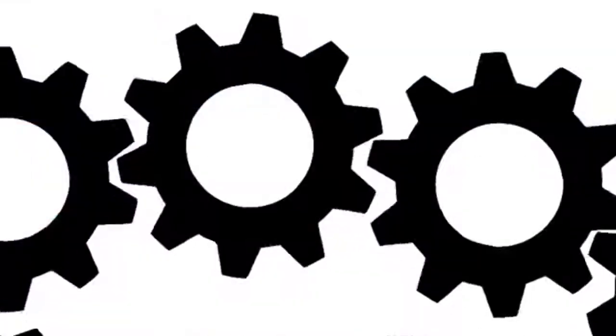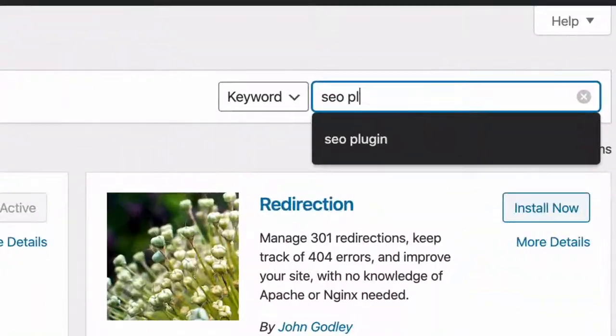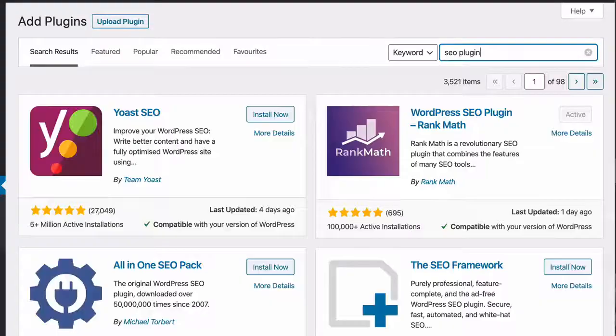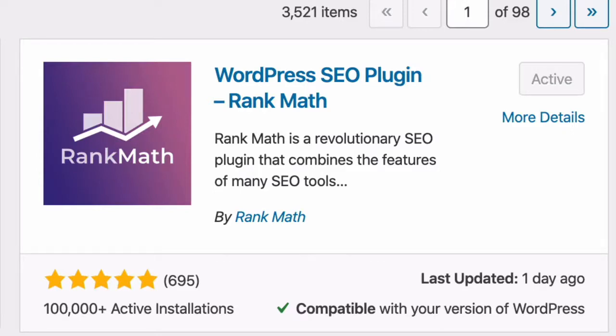So the plugin in question is none other than Rank Math. This is my favorite plugin. It's absolutely free. And in my opinion, it is the best SEO plugin hands down out there today.